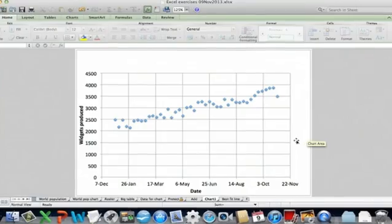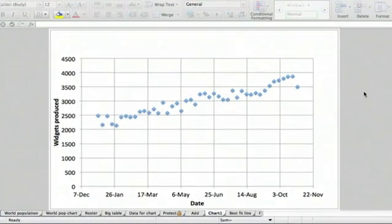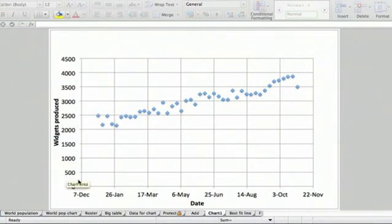This is something that's very useful when you have data that varies with time and you want to see how it's increasing or decreasing. So I have an example here. It's just a made-up plot of the widgets produced versus date.